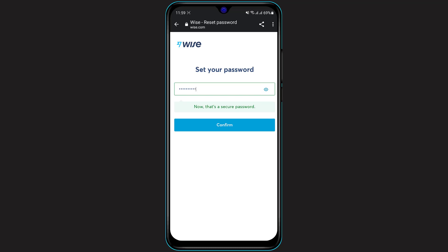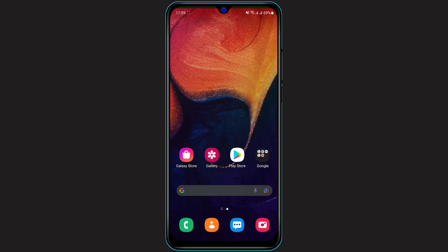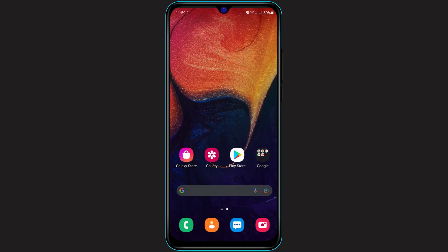As you can see, we have successfully set up a new password. Now whenever you log into your TransferWise application, you need to log in with your new password, and you will be successfully logged into your account without any issues.